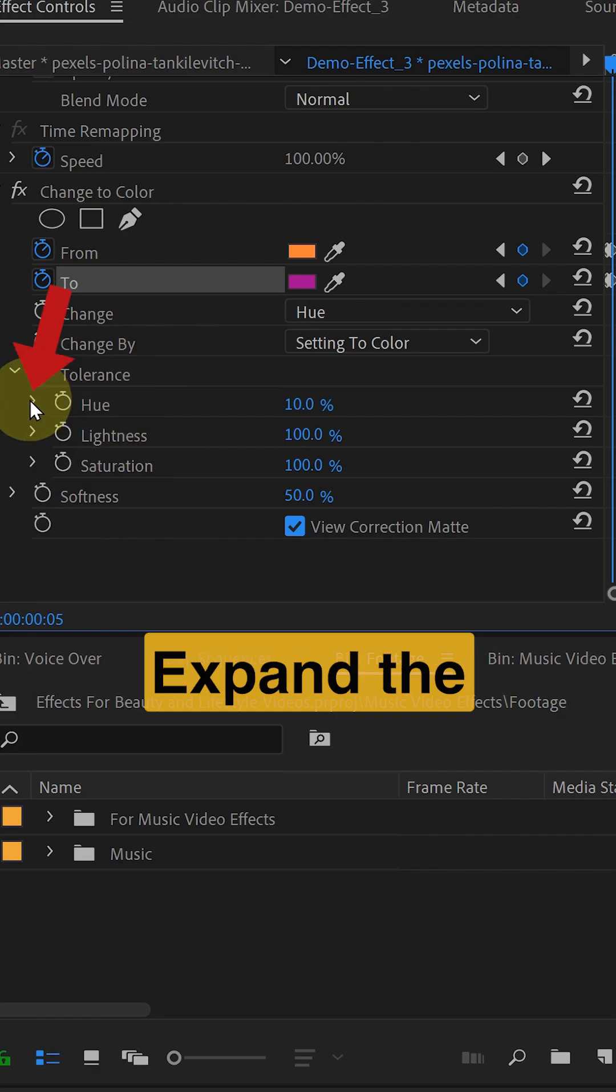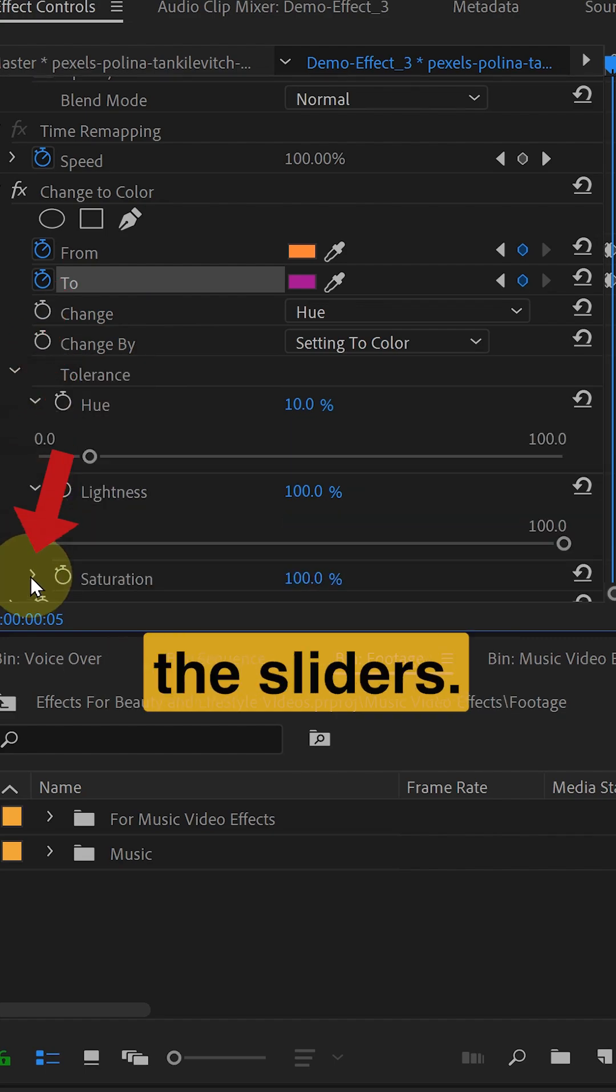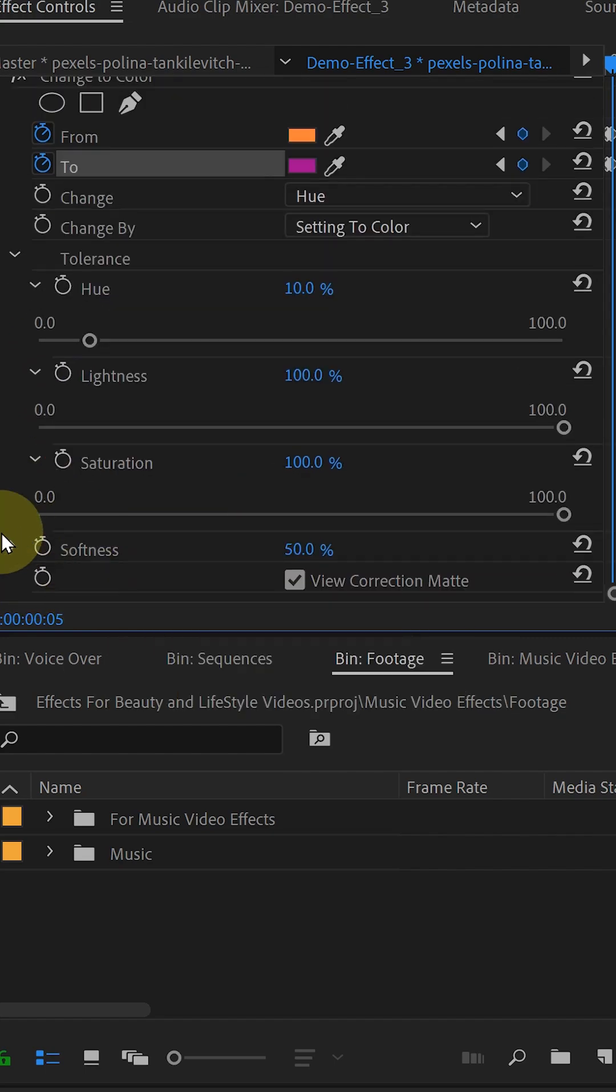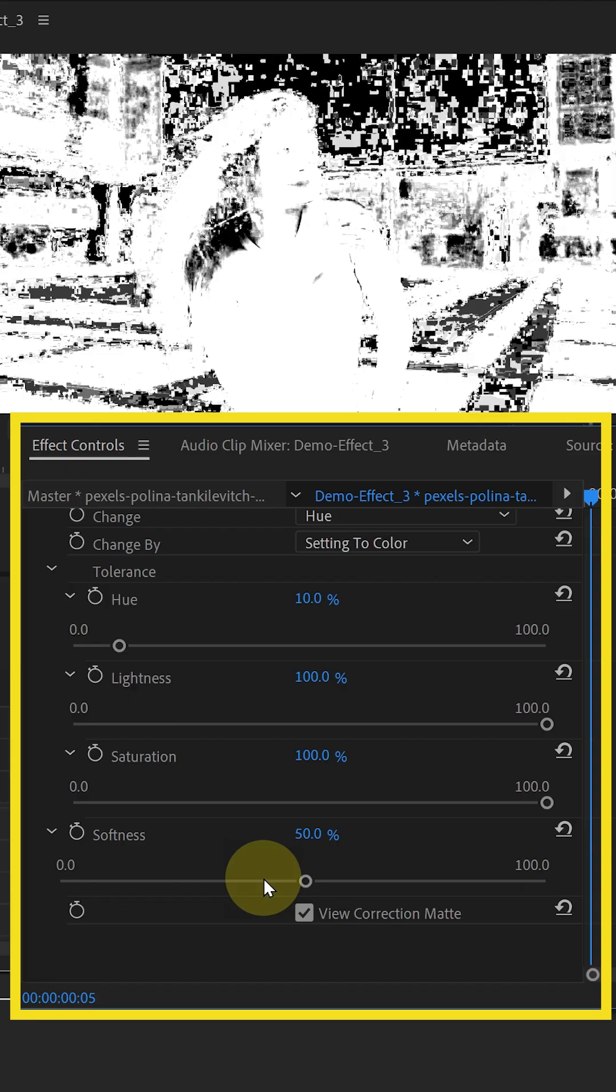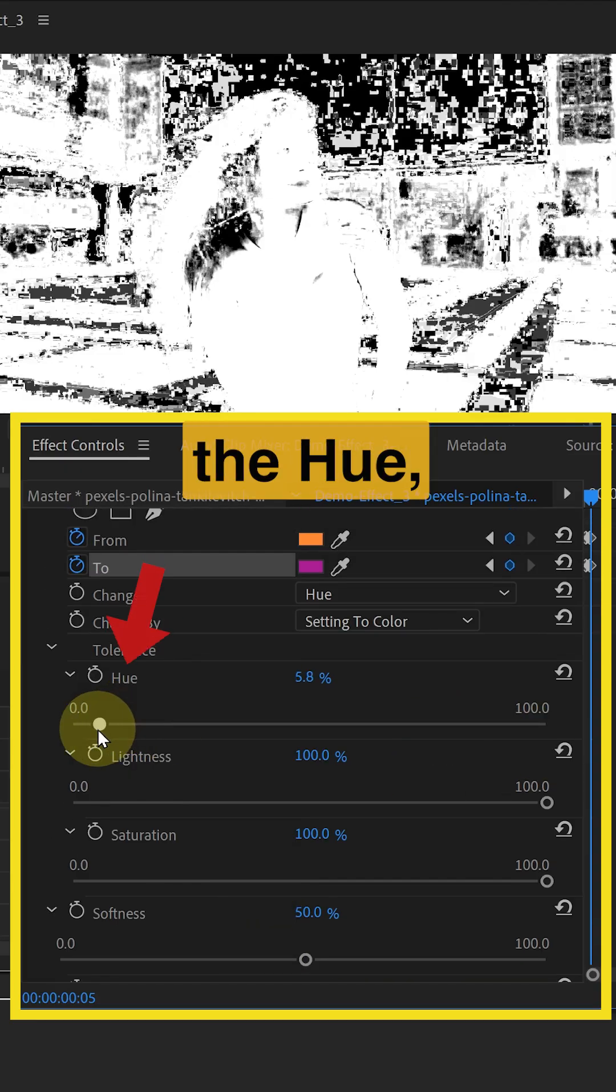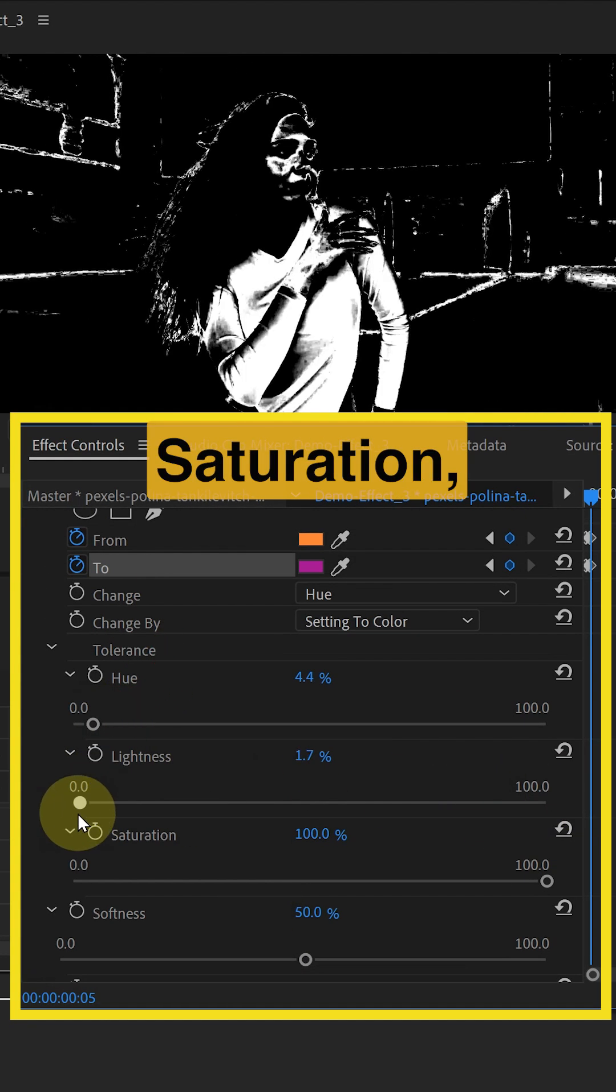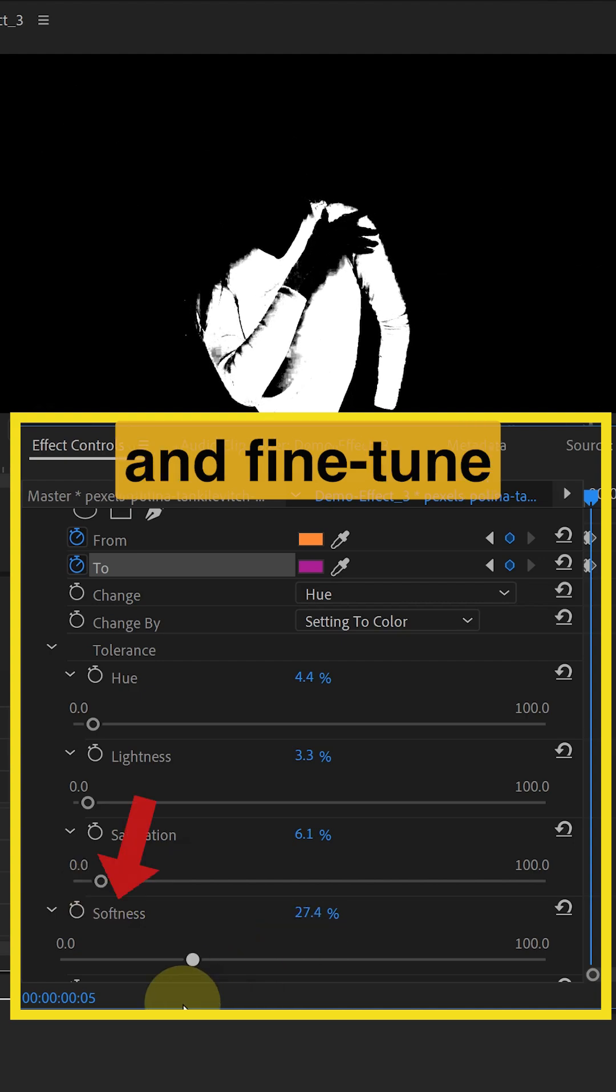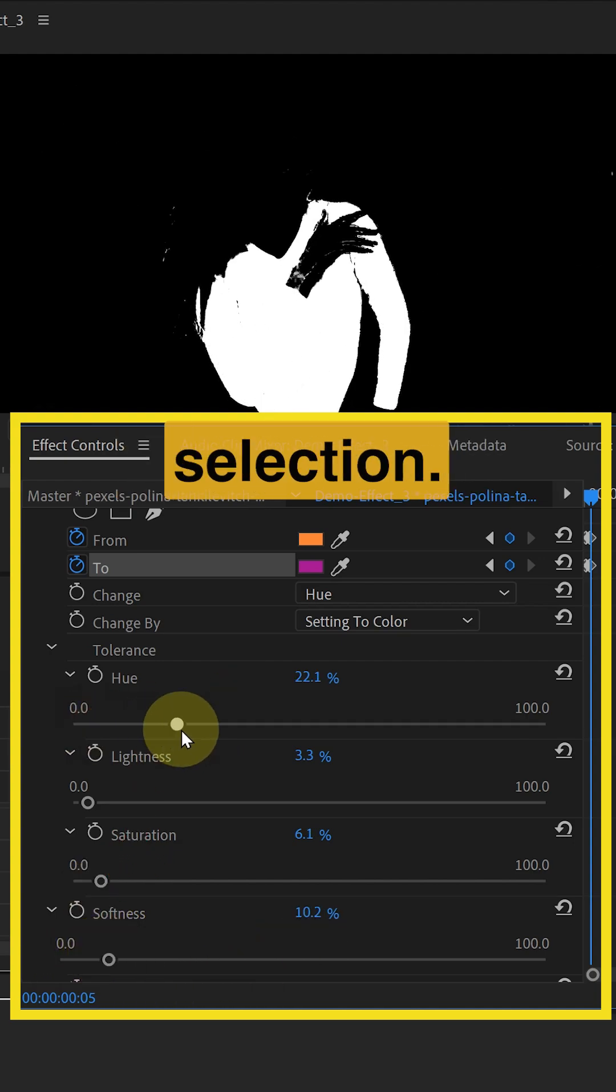Expand the drop-downs to access the sliders. Lower the hue, lightness and saturation, and fine tune the softness to get the perfect selection.